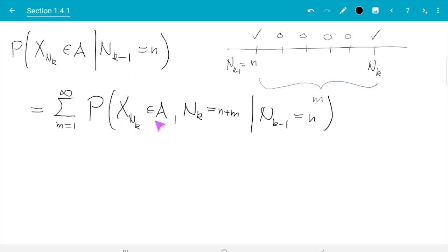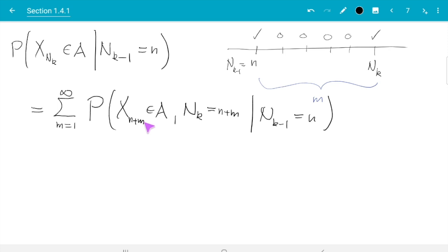That is the same event x_{n_k} in A, but now I consider all the cases of what n_k could have been separately — it's bigger than n, and could be n plus 1, n plus 2, n plus 3, and so on. These are disjoint cases, so I can work out the probabilities individually and add them up. In the first x, I change the index to n plus m. Since we are in the case n_k equals n plus m, it doesn't matter if I write n_k or n plus m. That resolves the problem of two types of randomness in one expression — now we have x with the fixed index n plus m, which is much easier to deal with since x has density g.